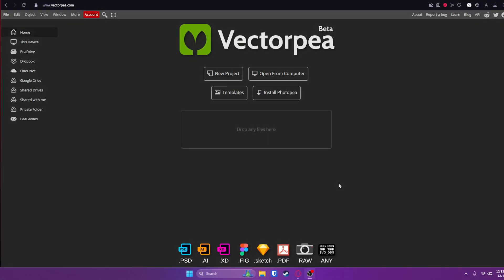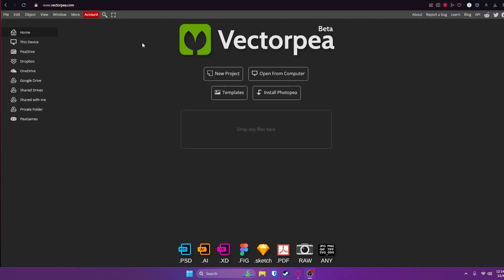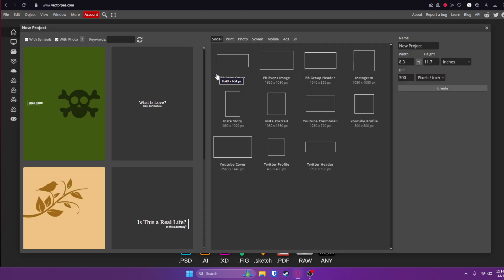I've actually never used this program before, so this is going to be new for me, but we're going to try to see what we can do in VectorPea and how much different it actually is than PhotoPea. Start out by going to vectorp.com, and it looks just like PhotoPea. We're going to click new project to start a new project.